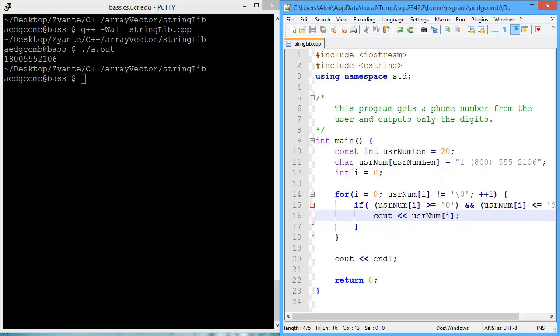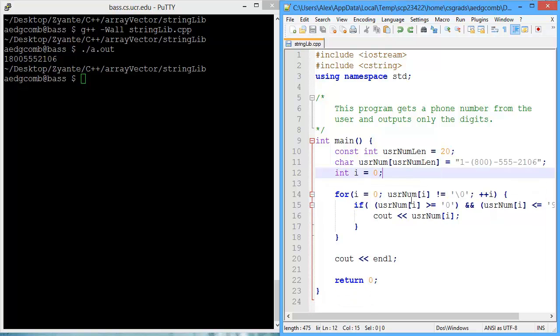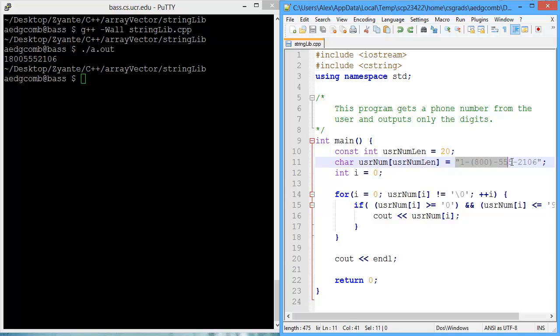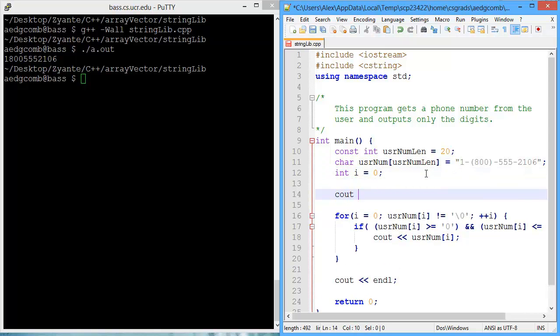So the first function will be the string length function. What that does is it returns the length of the cString. The first function we're going to look at is the cString function, string length, s-t-r-l-e-n. You pass in a character array, and what is returned is the length of that character array. The length will be counting up to the null character. In the case of this cString, even though the character array is of size 20, what will be returned is the cString length, which is 16.